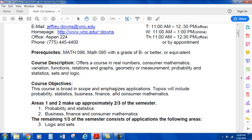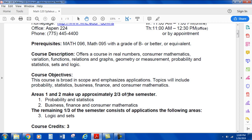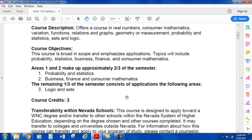Course Objectives: this course broadens scope and emphasizes applications. Topics will include probability, statistics, business, finance, and consumer mathematics. I really enjoy this course because it covers a lot of applicable things. Areas 1 and 2 make up around two-thirds of the course — that's probability and statistics, business, finance, and consumer math. I think business, finance, and consumer math are areas I wish more students had exposure to, but it's not always taught. This covers things like how to get a loan for a house or a car, or the impact of credit cards. The remaining part of the course is logic and sets.